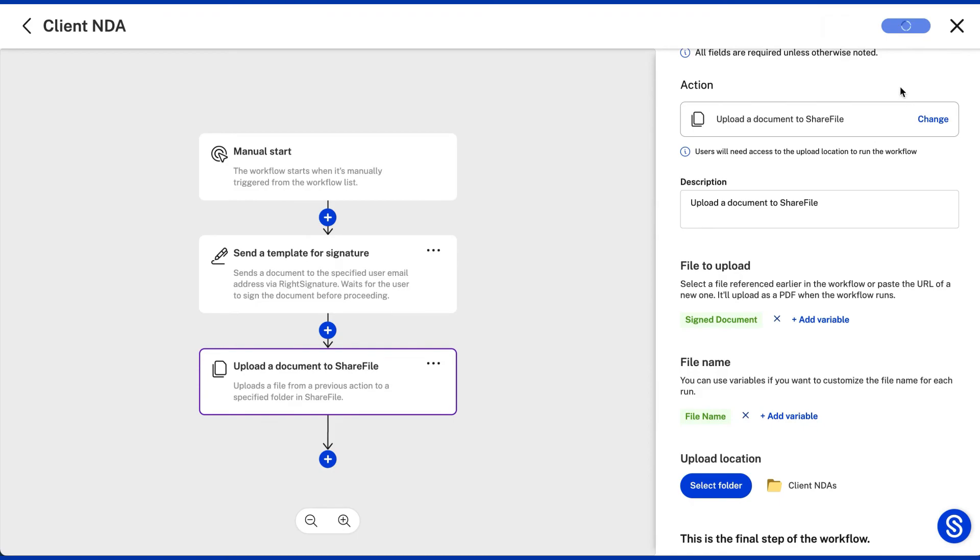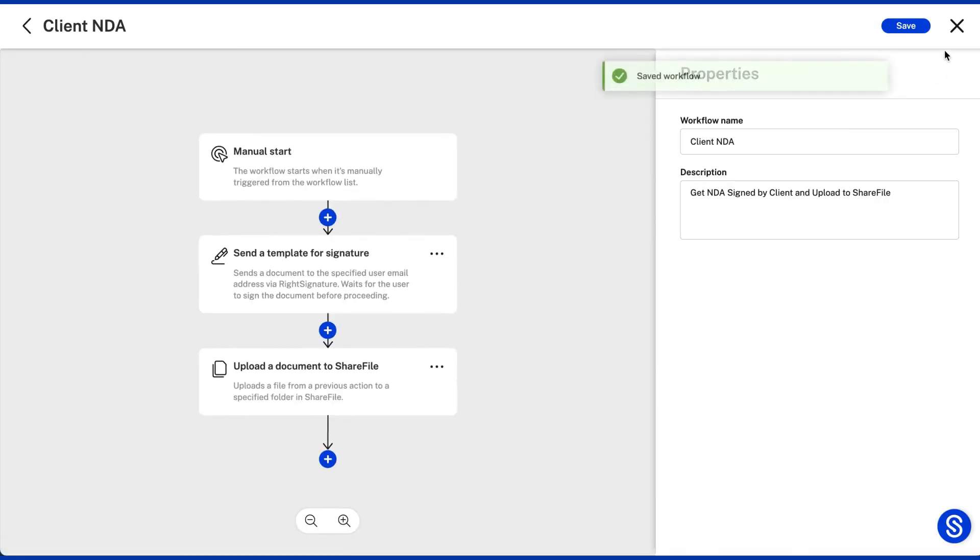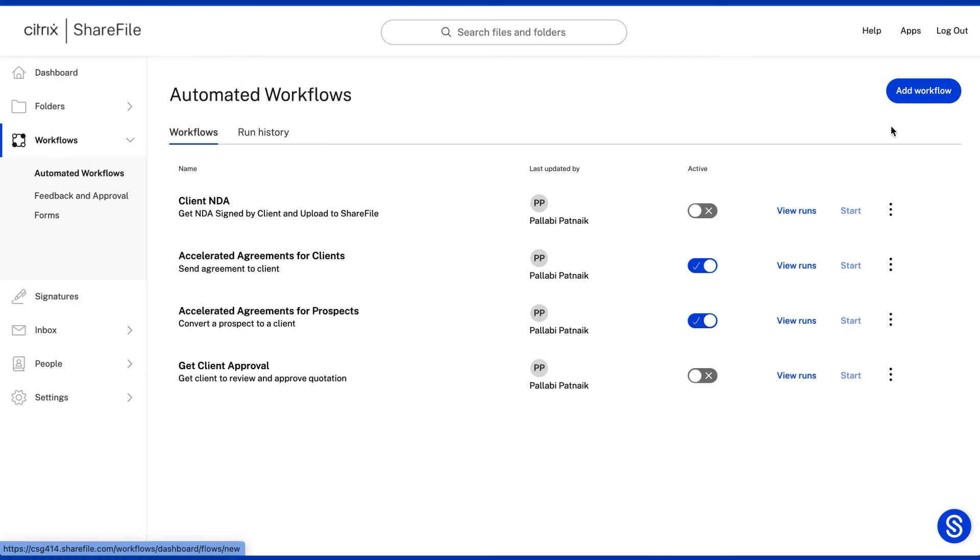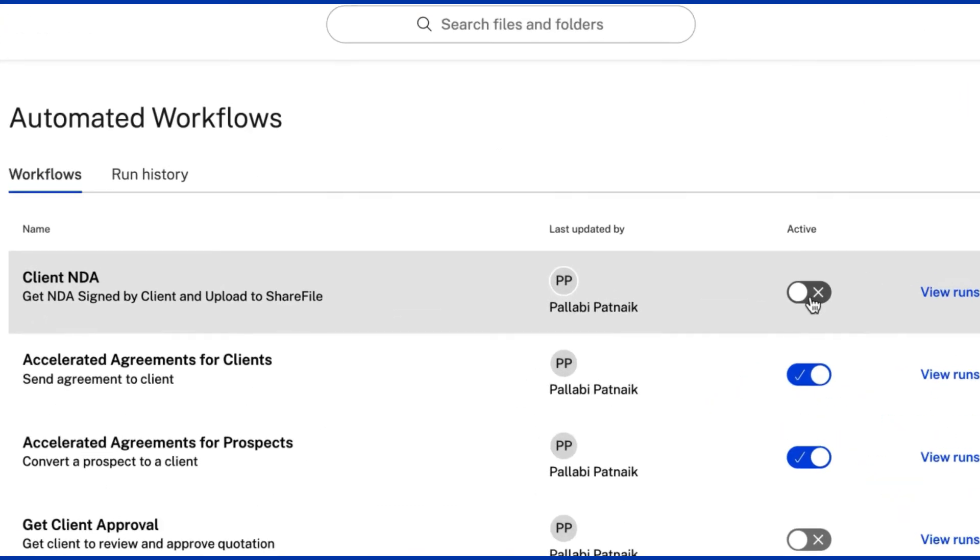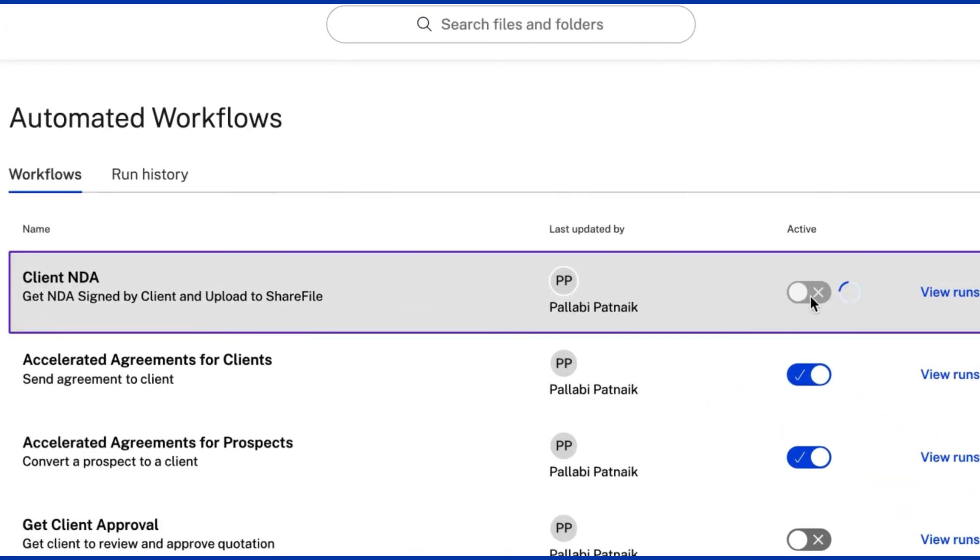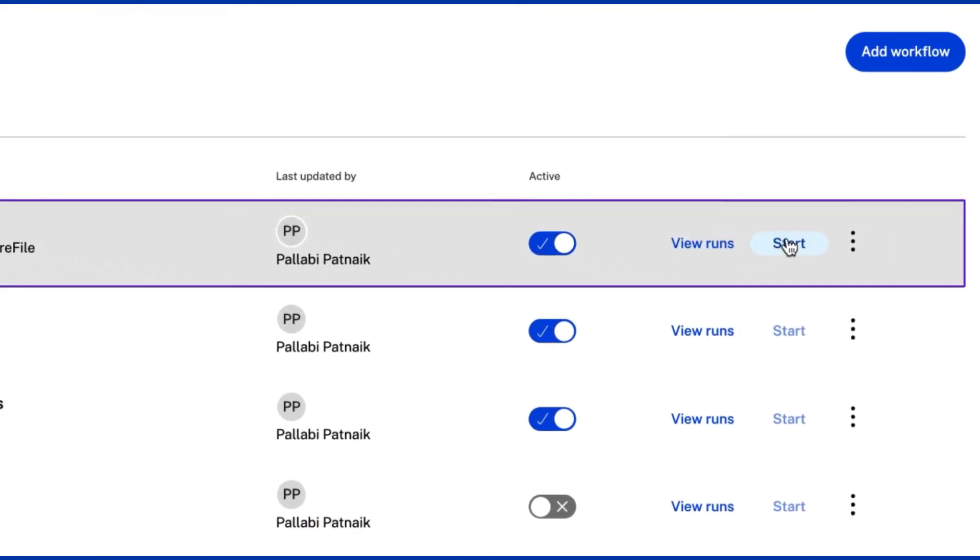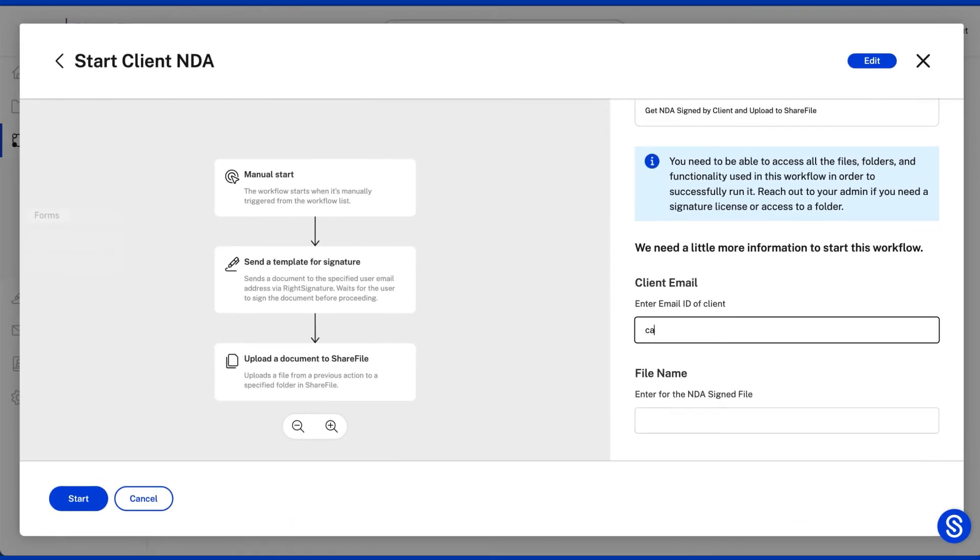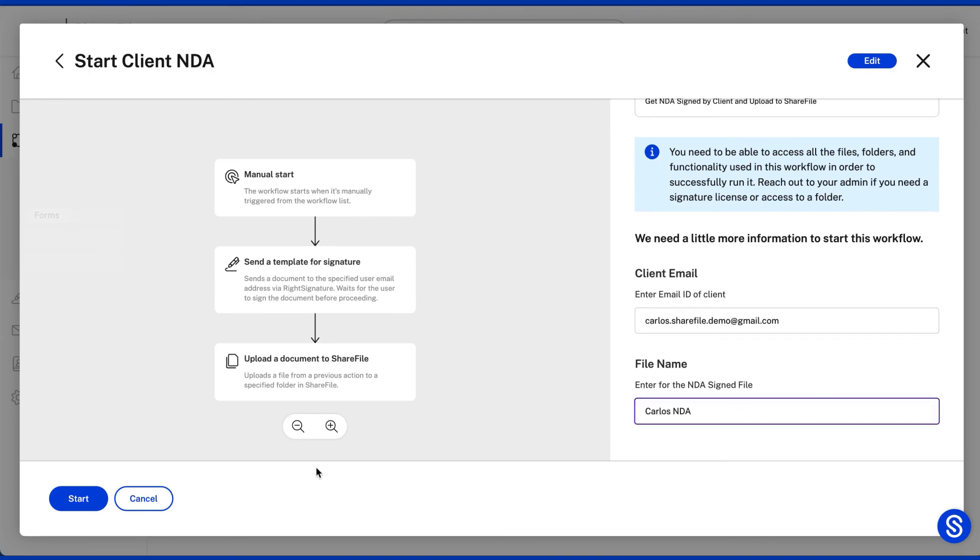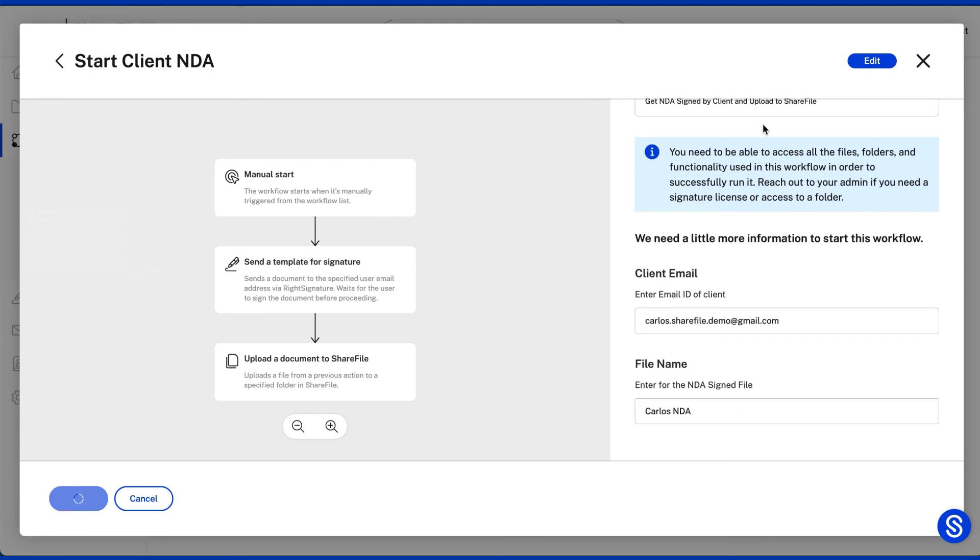The magic of this process is that you only need to create this workflow once. Now you can enable this for your entire team. Any member from your team who needs to utilize this operation just has to hit start and if prompted, enter a few details and all these actions will be taken care of behind the scenes.